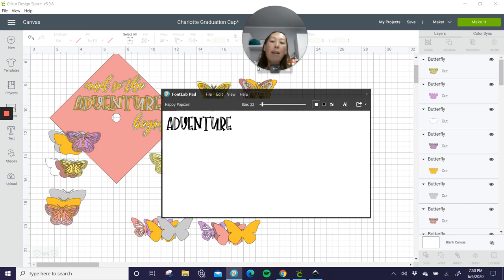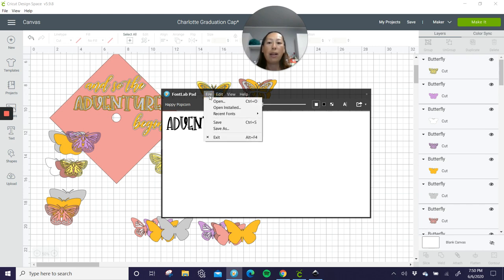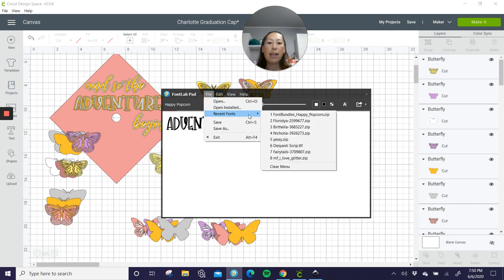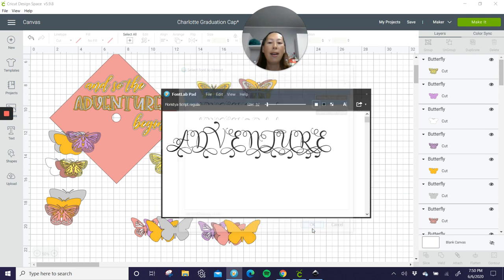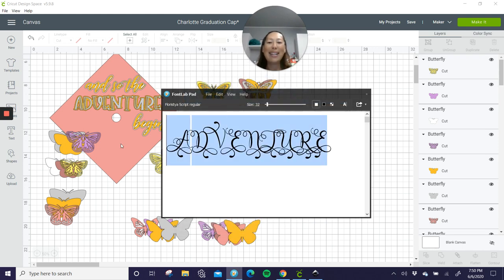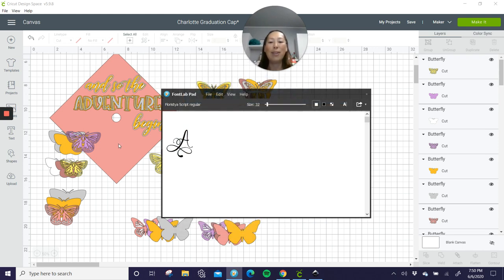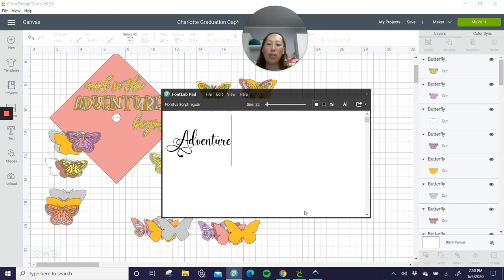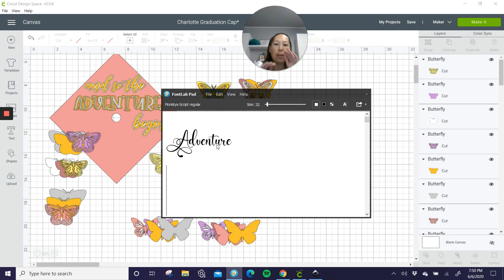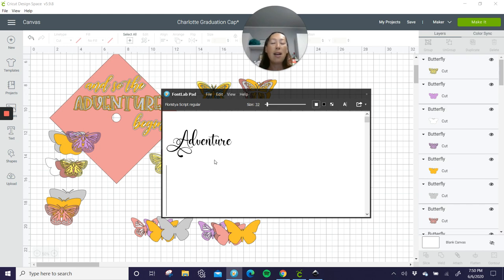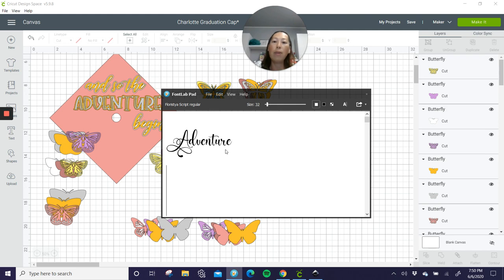Because I'll type out adventure right now. What I like about this is definitely for my script fonts. That's what adventure would look like, right? That would have taken a long time in design space, because we would have needed to move everything over. And maybe some needed to be moved up a little bit. This would have taken a long time to piece together. And if you're doing like a lot of things, I always like to do font lab pad.